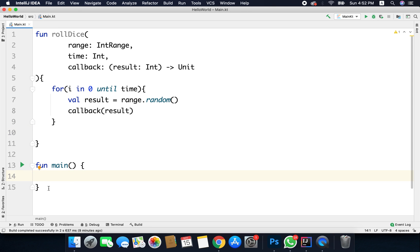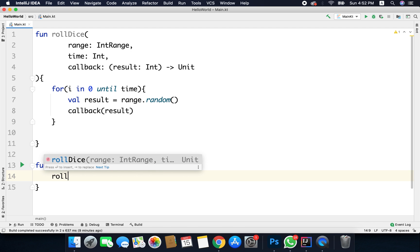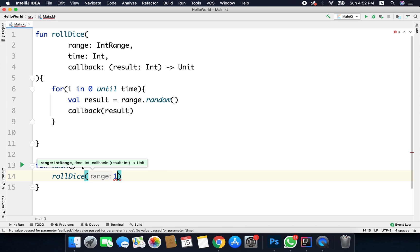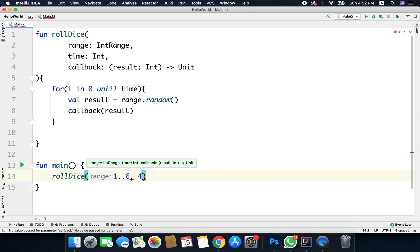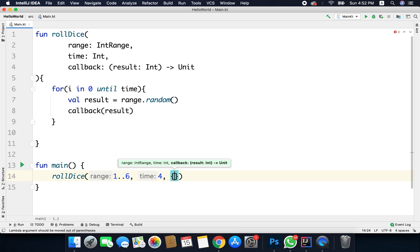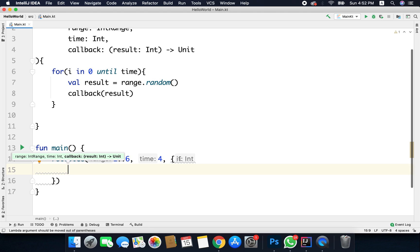Now let's call the rollDice function inside our main function. We call rollDice, pass the range — let's say 1 to 6 — and I want to generate 4 random numbers. For the callback, we need to pass a function. Whenever we pass a function as an argument, we define it as a block of curly braces, and this is called a lambda.